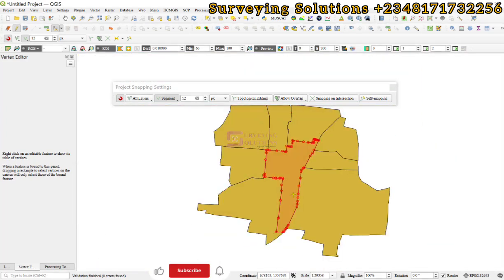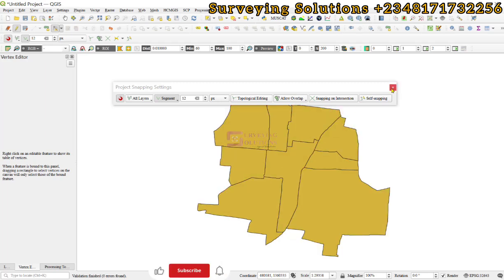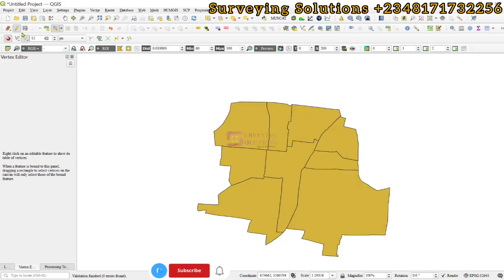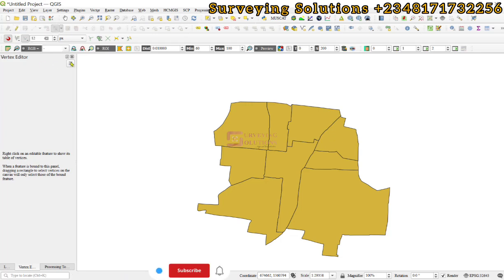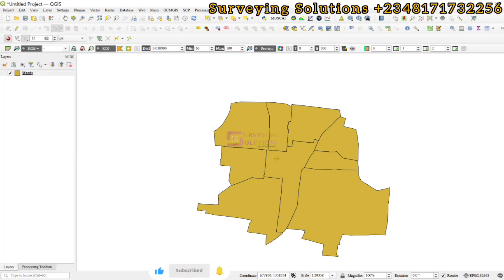If we close the snapping toolbar settings, we can decide to save our edits and then stop toggle editing. Close that, and basically we have the polygons.